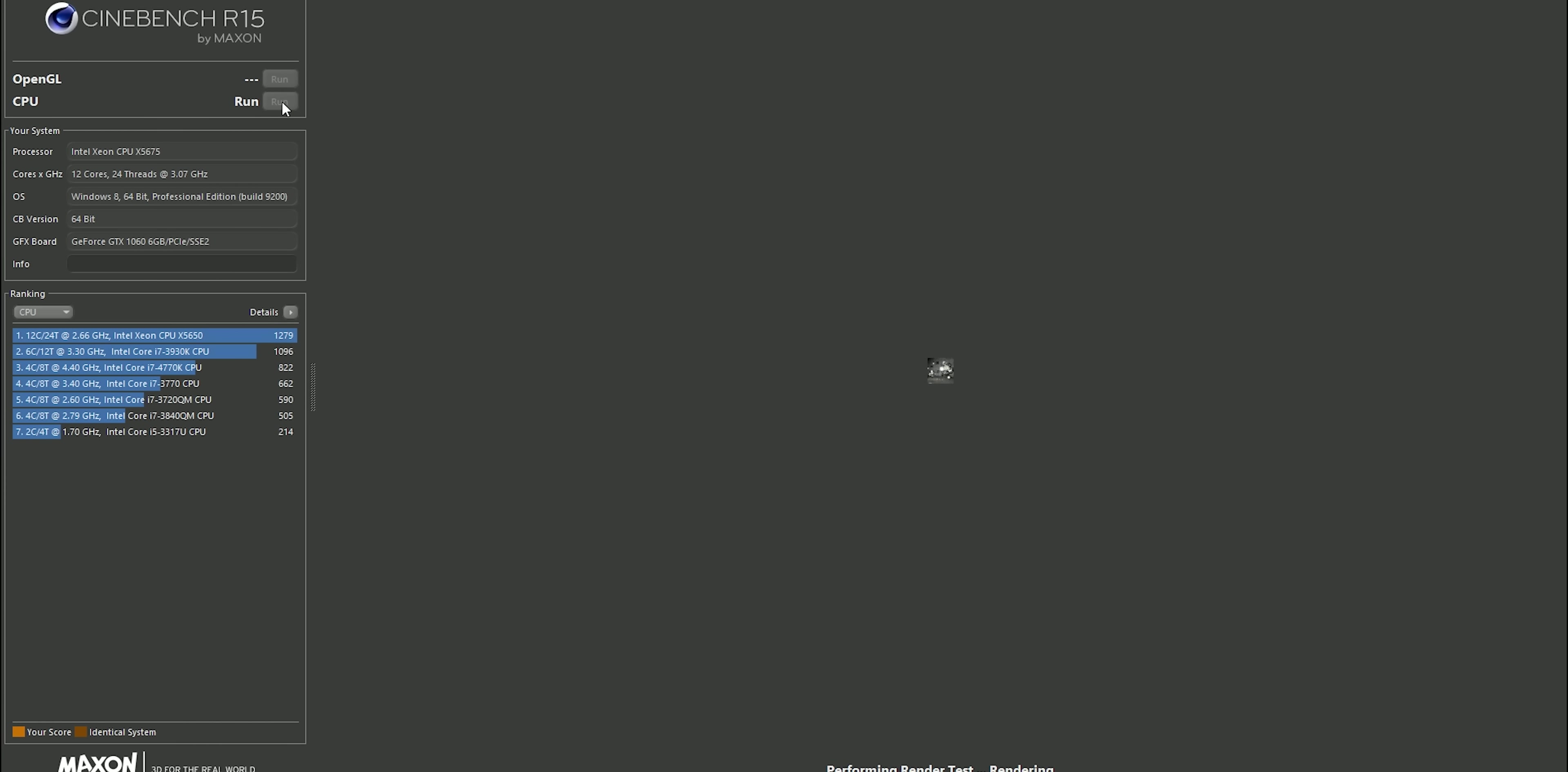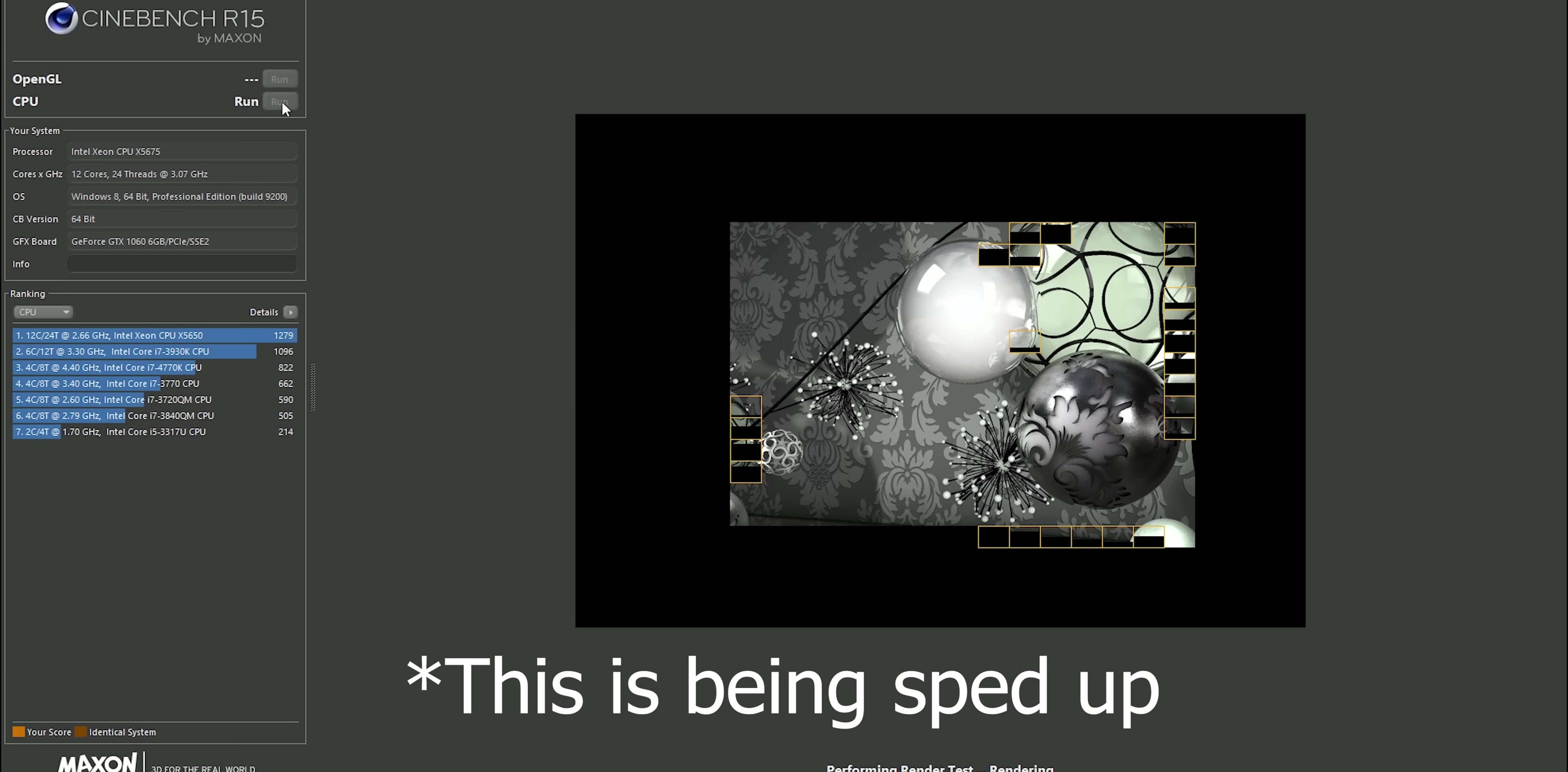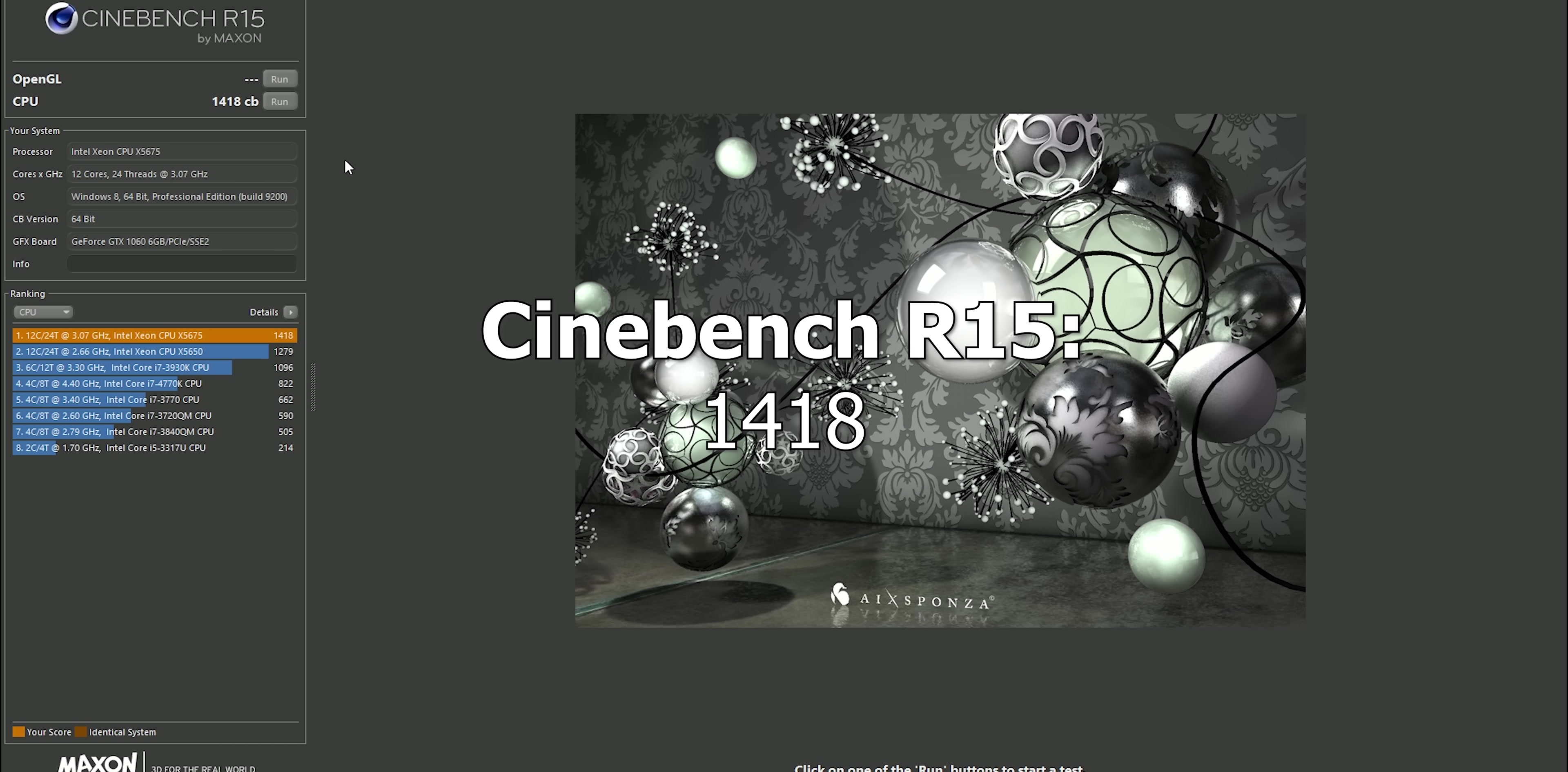Now first things first, the most exciting part, how does it do at Cinebench. And now with the Cinebench score out of the way let's look at some gaming benchmarks.